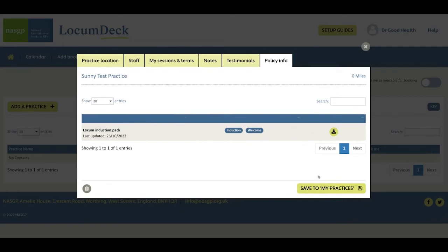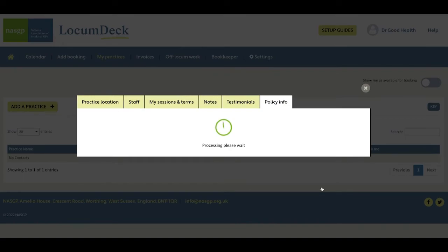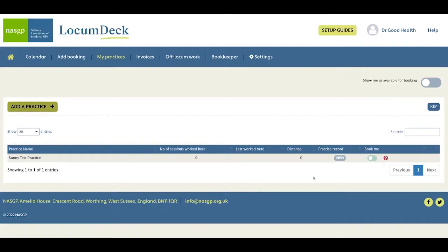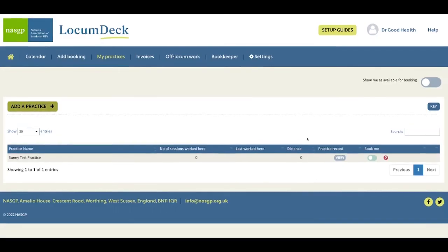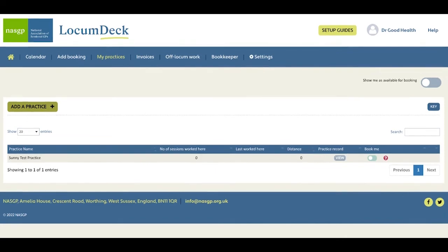And when you've finished looking at the information, setting your terms, if you like the look of the practice and you're interested in working with them, then click save to my practices.